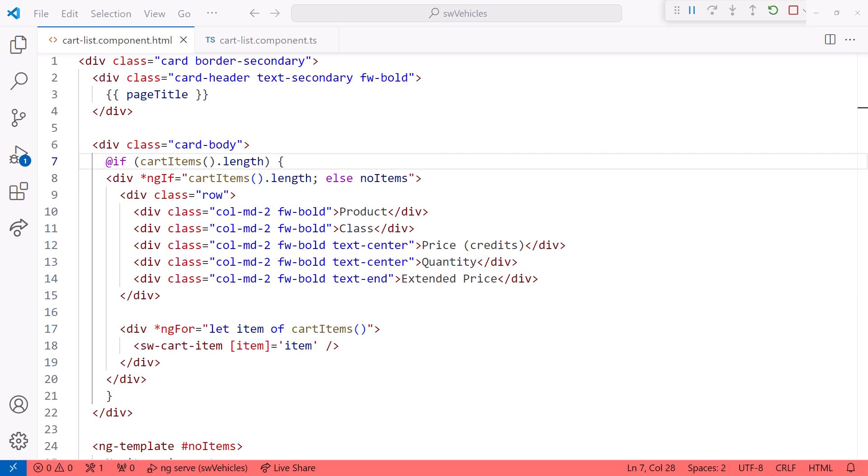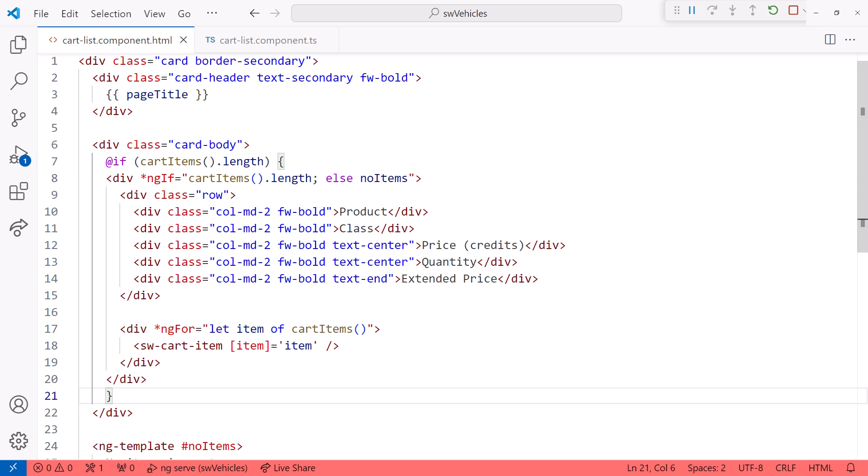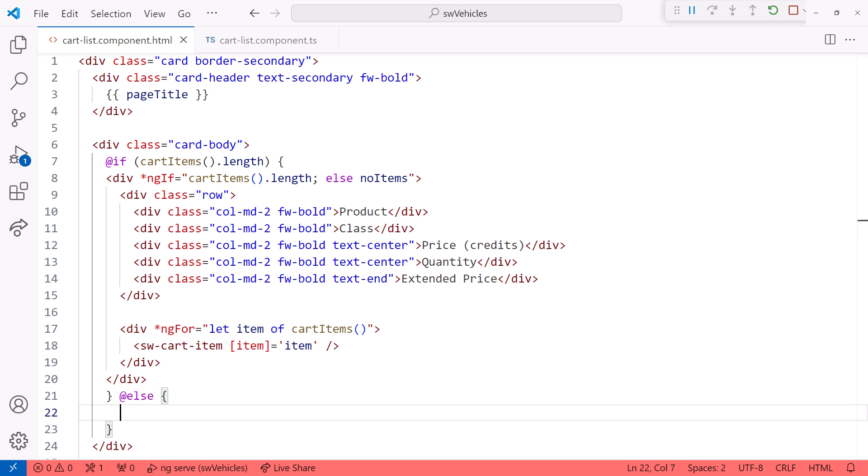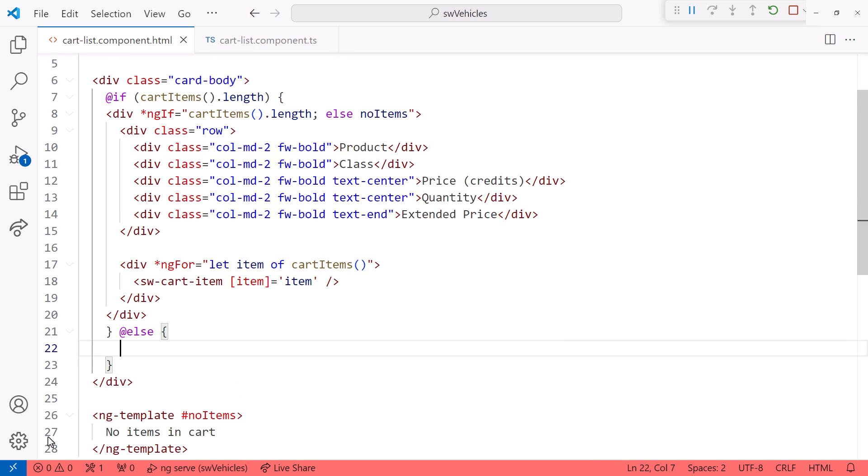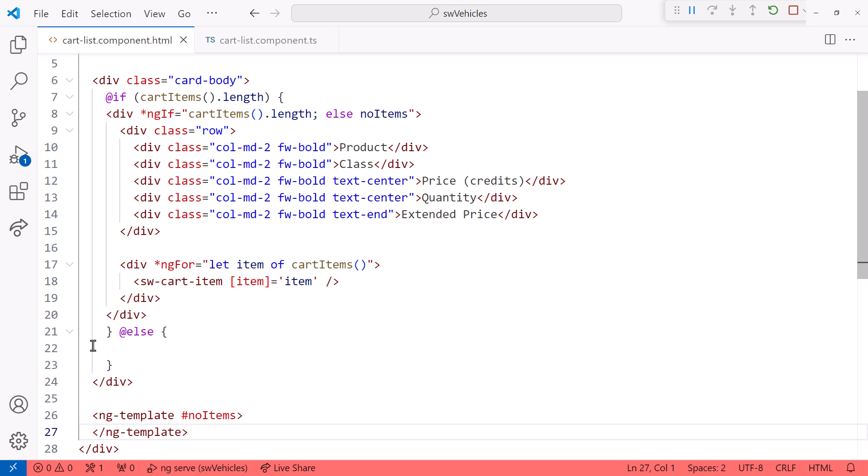Now, what about this else? After the if block, I'll insert an else block. I'll insert curly braces, then cut the element from the ng-template here and paste it within the block.